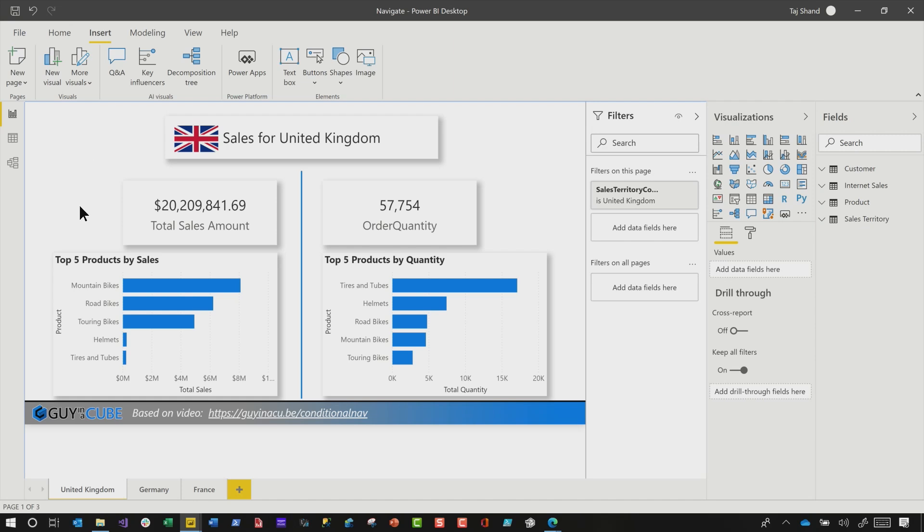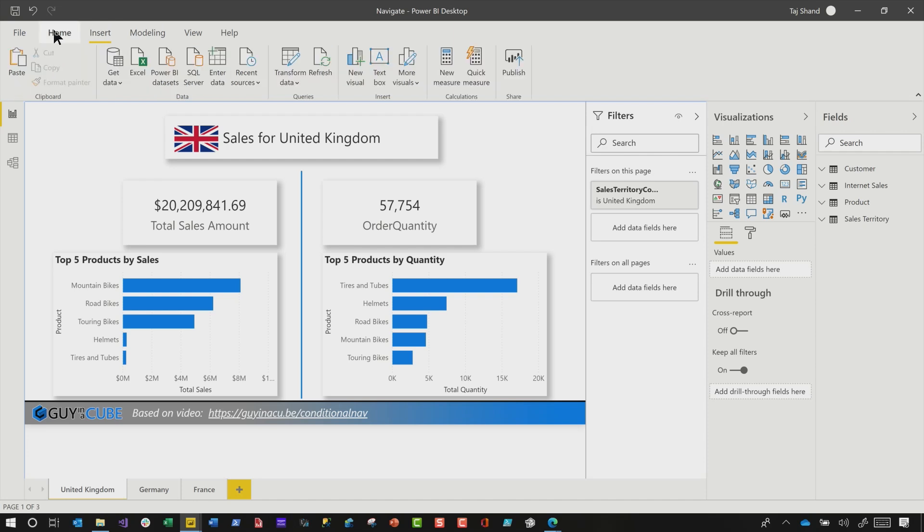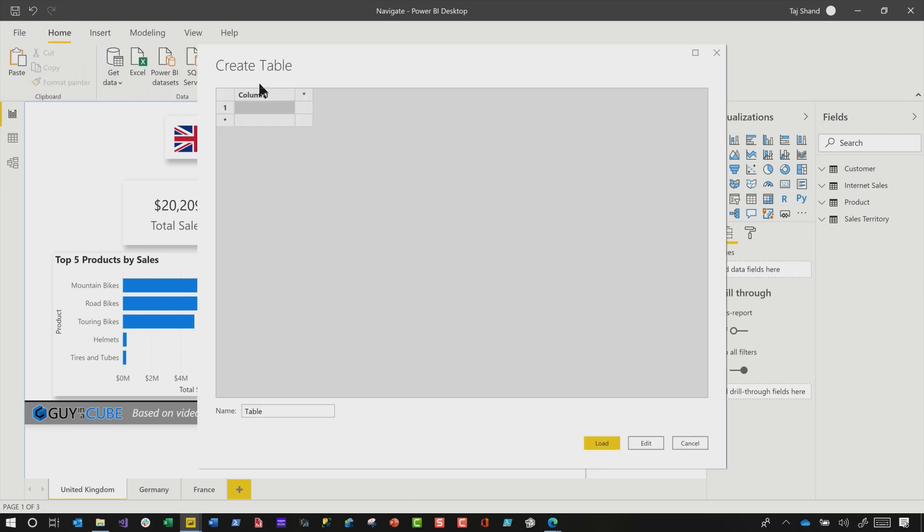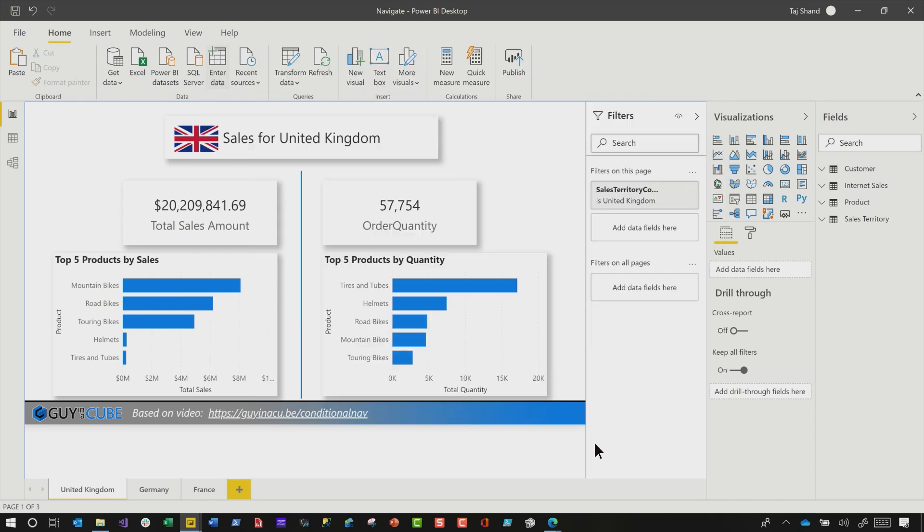What you can do now is you need to create a table or use a table that's part of your model that contains a row for each page. And so you can import that from SQL or Excel, wherever you want. I'm just going to, for the sake of brevity, I'm just gonna enter data. I'm just gonna create a new table. We'll call this page name, and we'll call the name of the table navigation. Each row has to have the exact same name of the page that you wanna navigate to. If you don't wanna navigate to that page, just don't include it in your list. When you're done, click load. So the first step, step number one, you need your data.